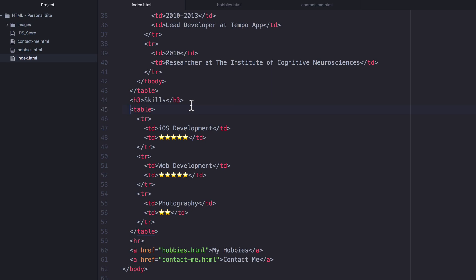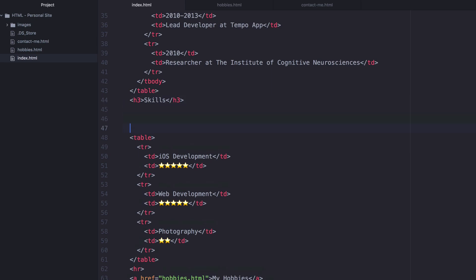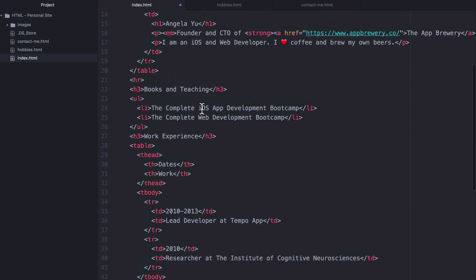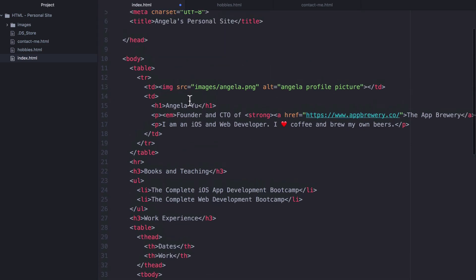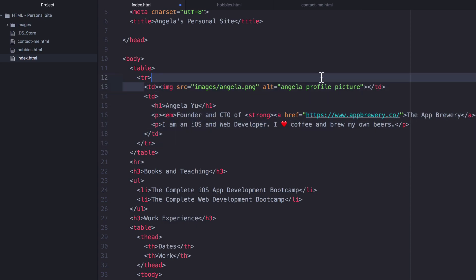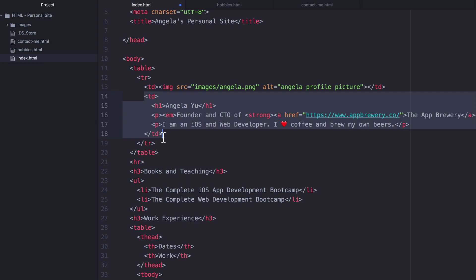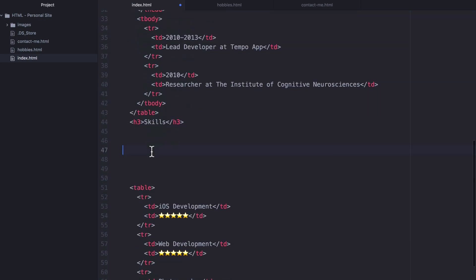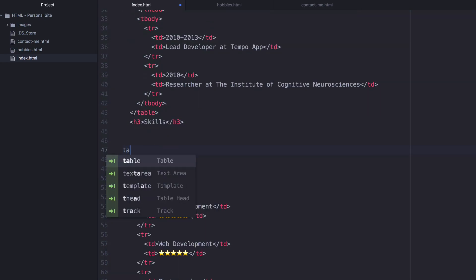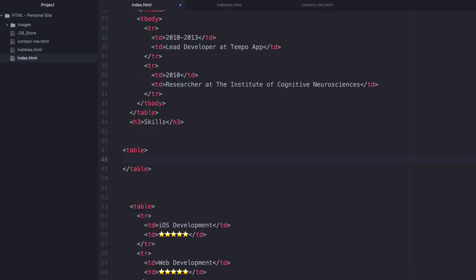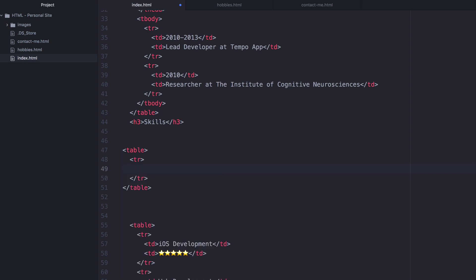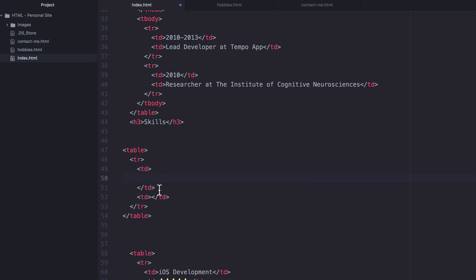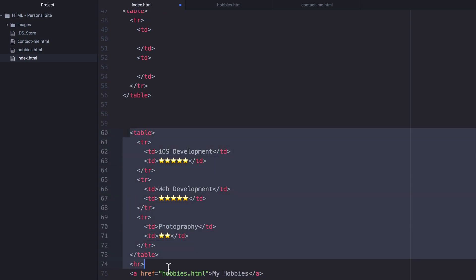I'm going to make a little bit of space after the H3 and create essentially the same structure as we've got up here: a new table that has a single row and two table data cells, this one and this one. So down here I'm going to create a brand new table, then I'm going to create a TR or a table row, and I'm going to create two table cells.